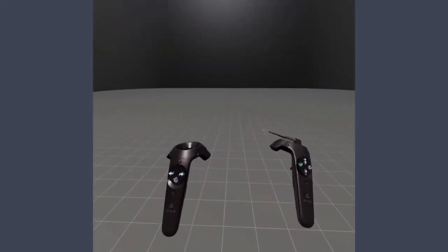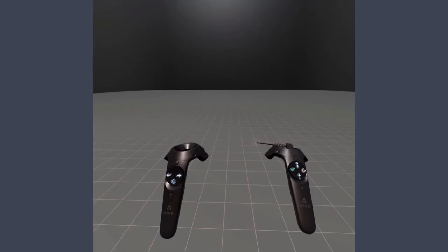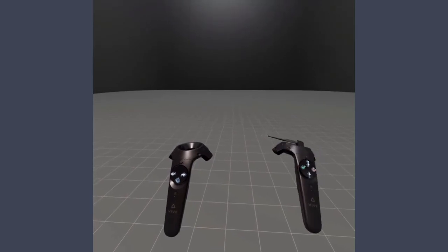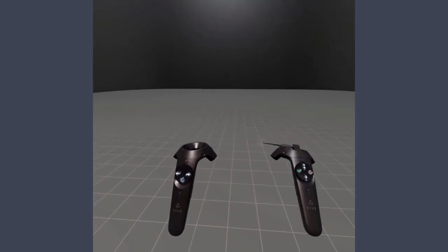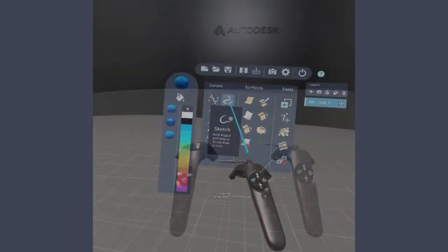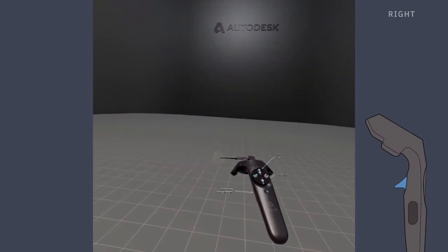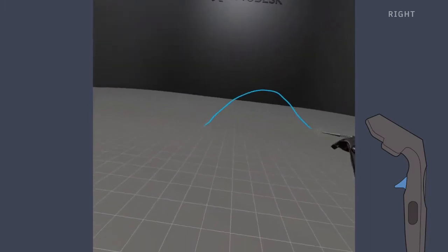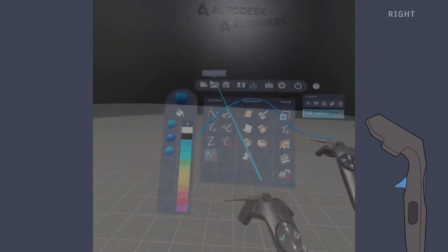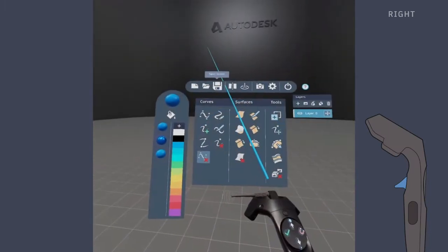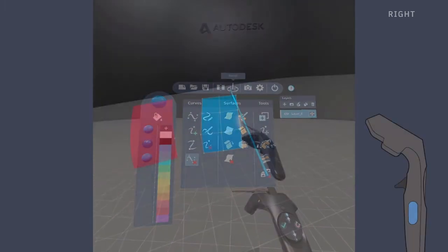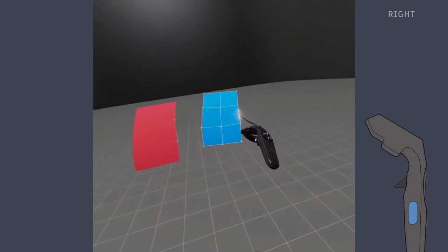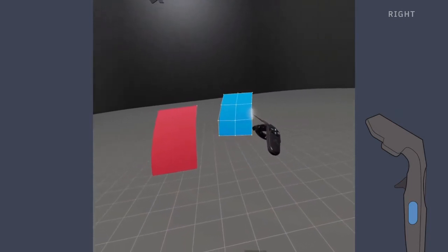In CreateVR, the dominant hand controller is your tool hand. You use the tool hand to select tools that manipulate geometry, choose menu items, and to grip and move individual objects.